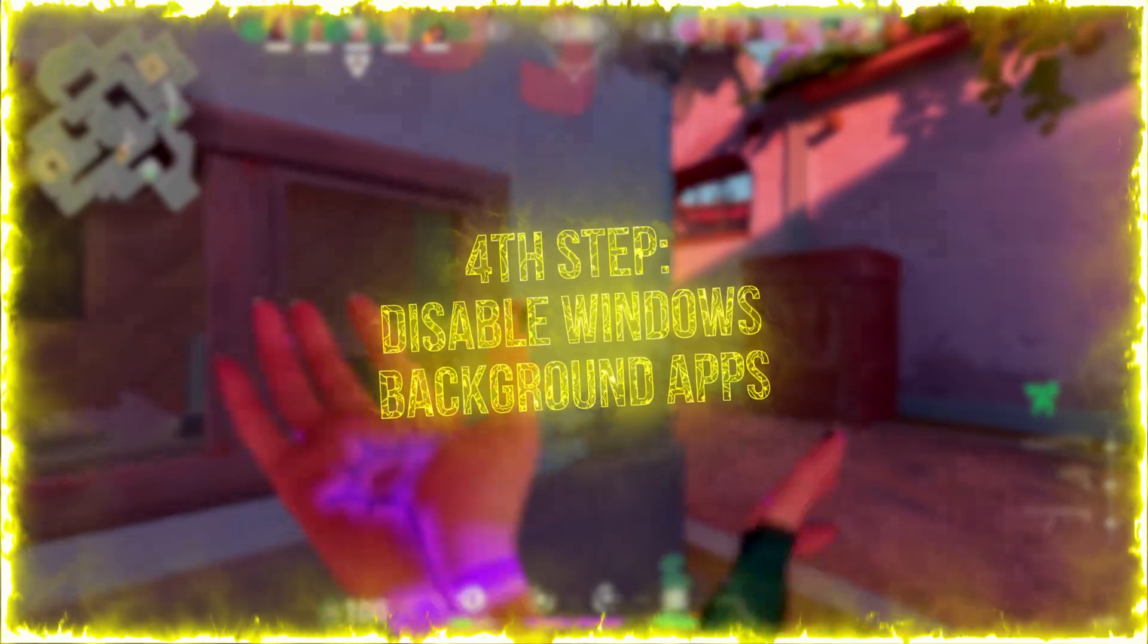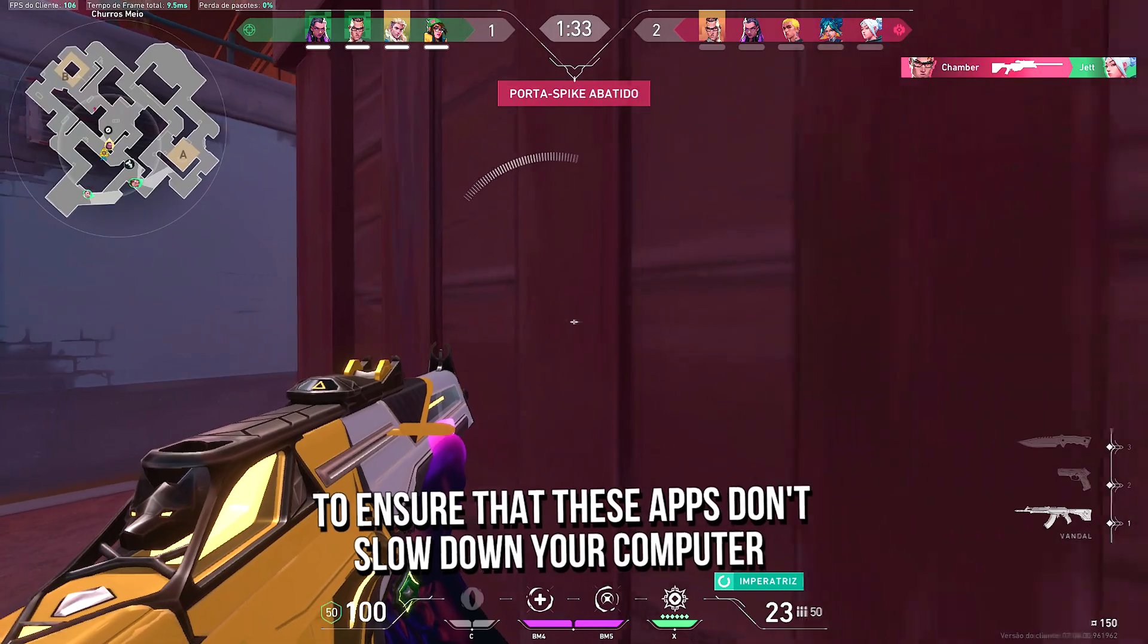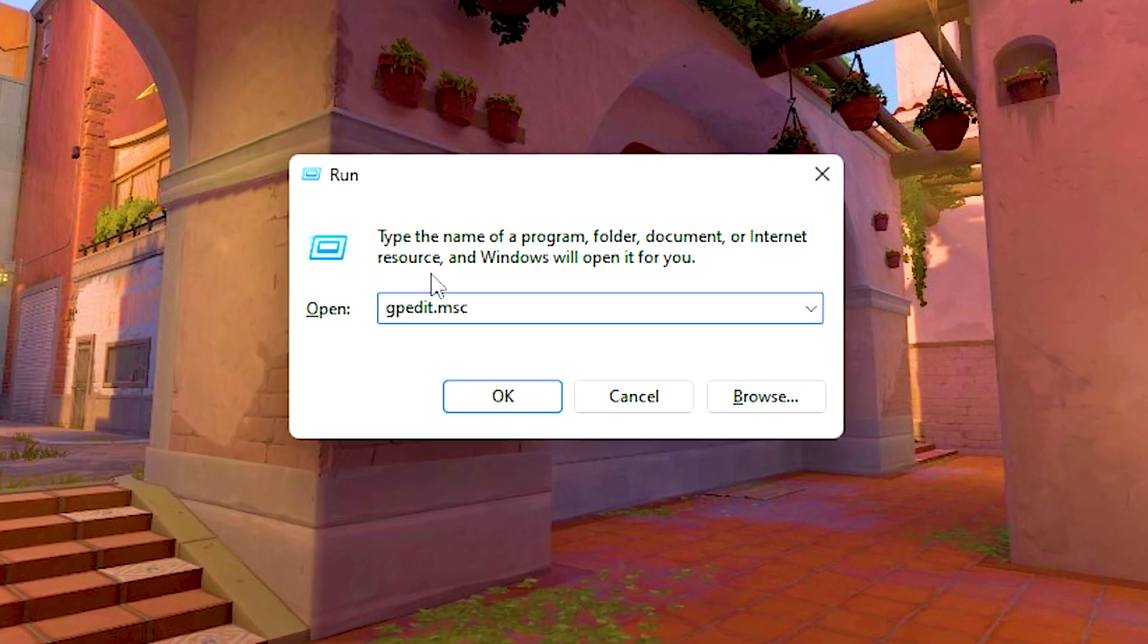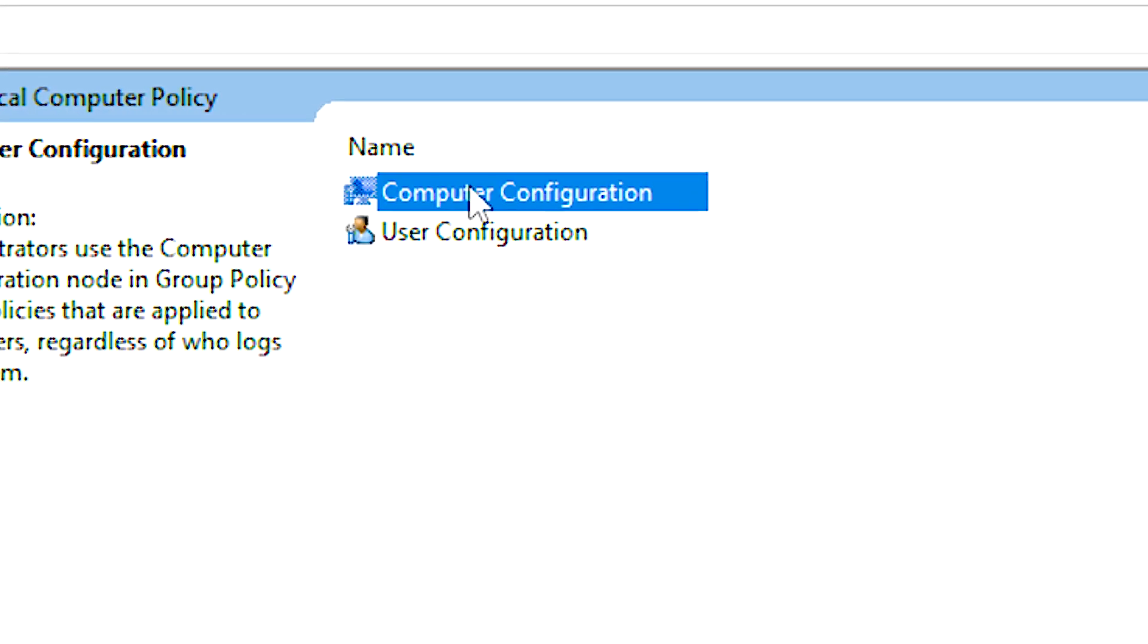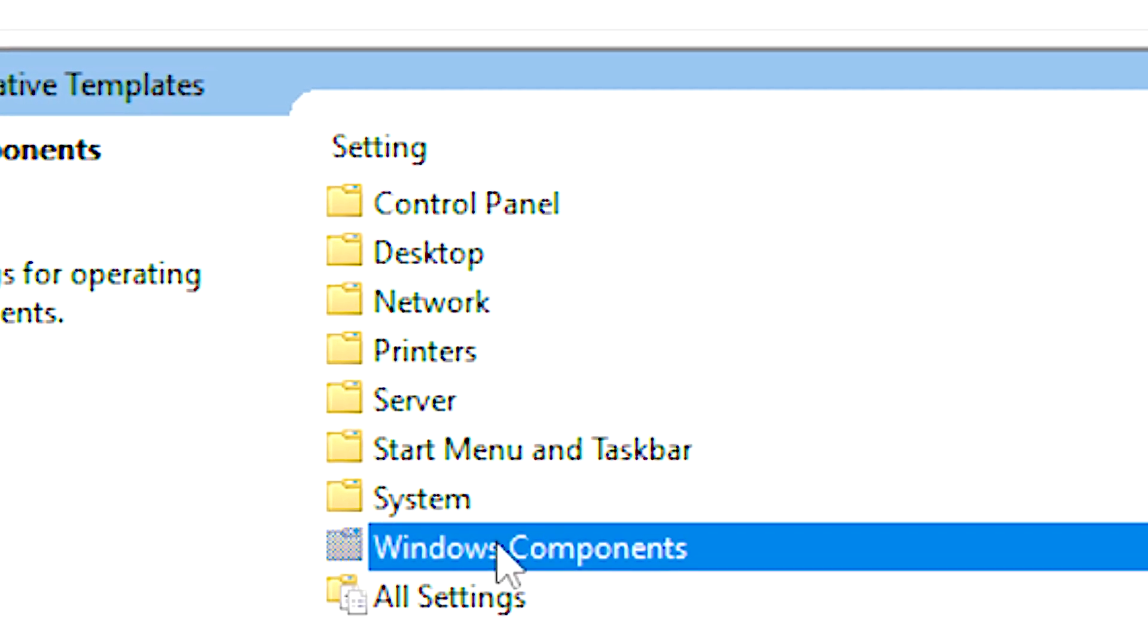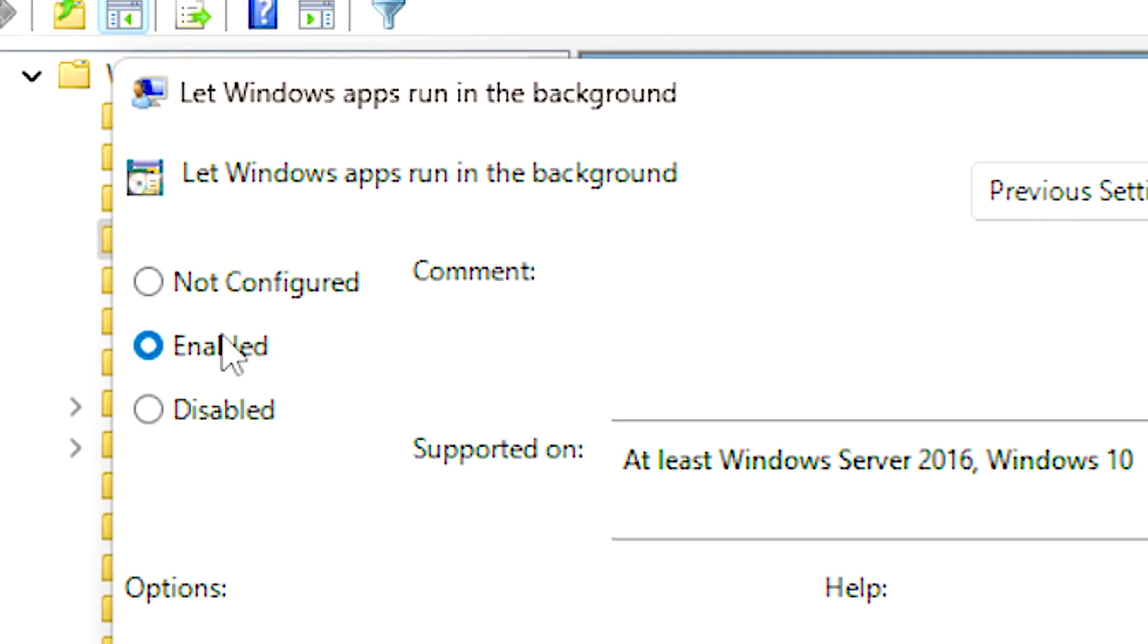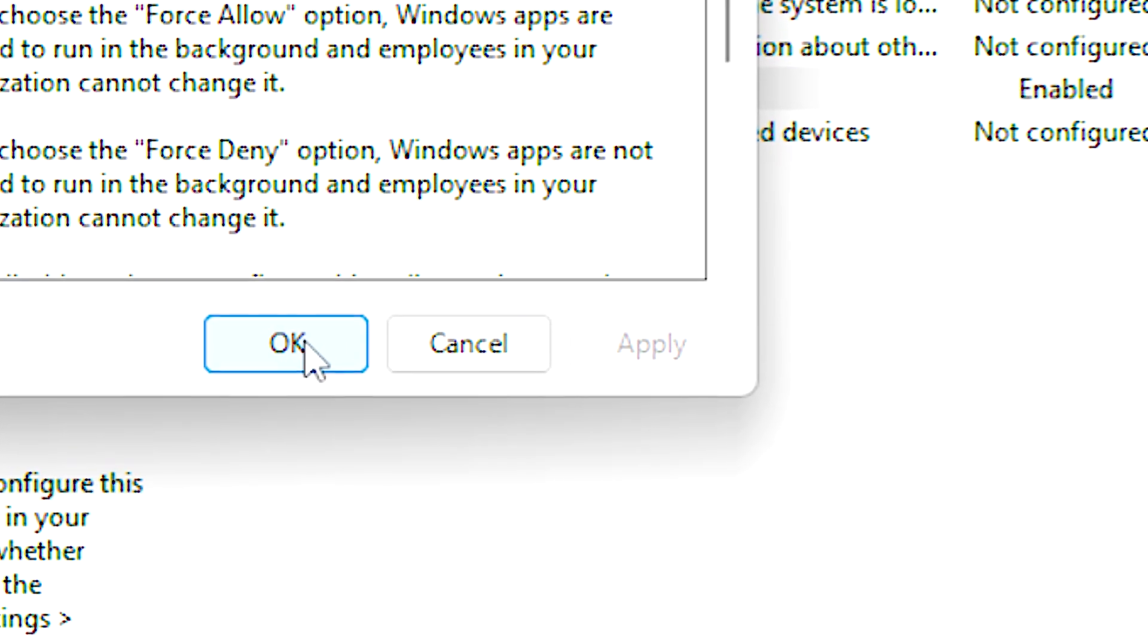In the fourth step, you will prevent Windows apps from running background, to ensure that these apps don't slow down your computer and worsen performance in Valorant. First, press Windows and R on the desktop, in the open field type gpedit.msc, and then click on ok. After that, navigate to computer configuration, administrative, templates, Windows components, and then app privacy. Now, double-click on let Windows apps run in the background, then select the enabled option in the left upper corner. After that, under default for all apps, select force deny, and lastly click on apply and ok to save the change.